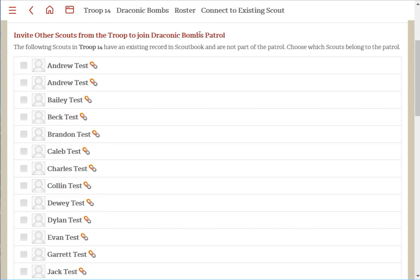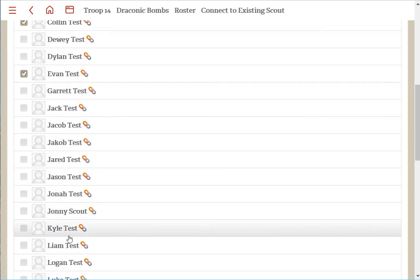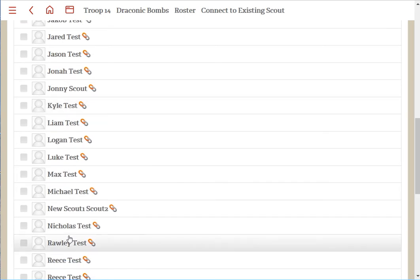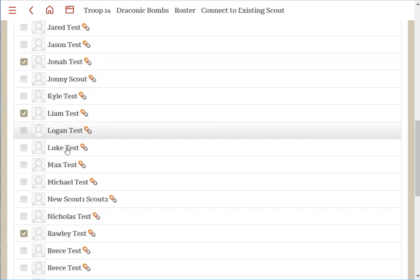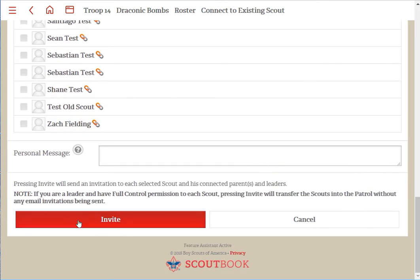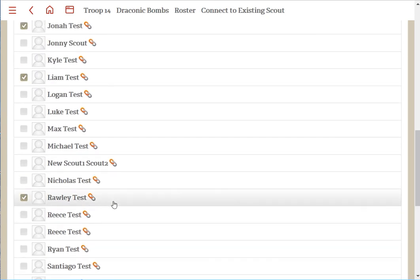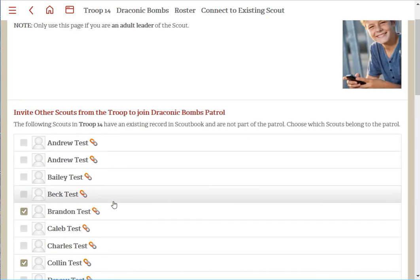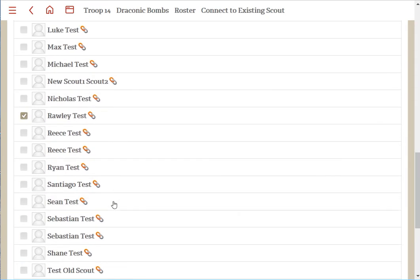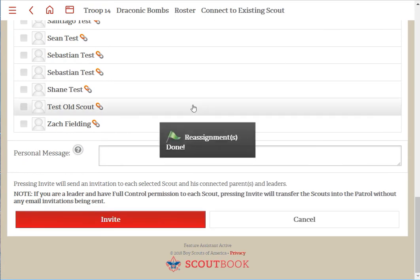At that point, you have a list of all the scouts in your pack or troop. Select the ones you want to move into that patrol and click 'Invite'. Note that you need to be a leader with full permissions to do this. When you click 'Invite', it'll move them right into the patrol without sending a message if you're just moving them from one patrol or den to another.